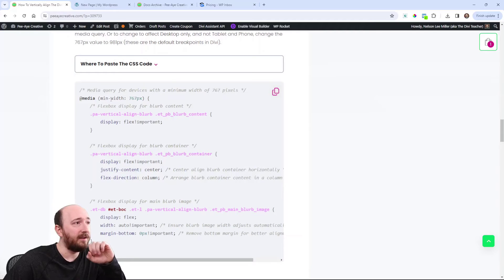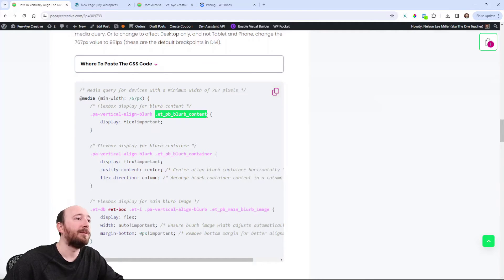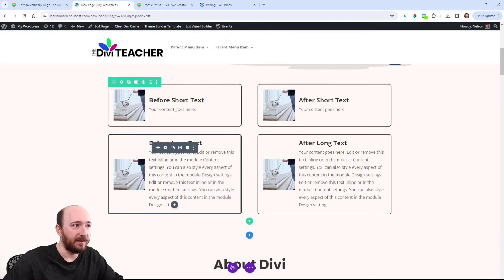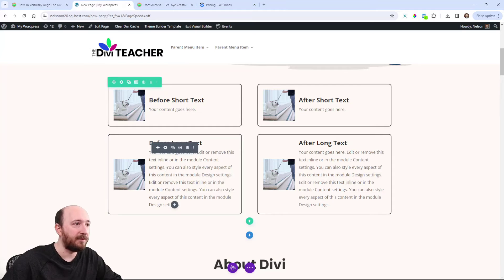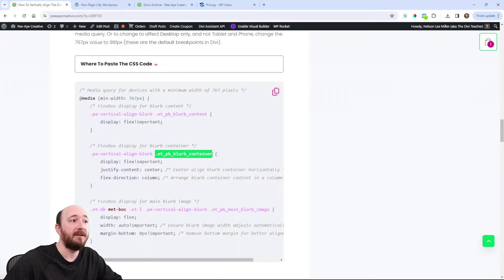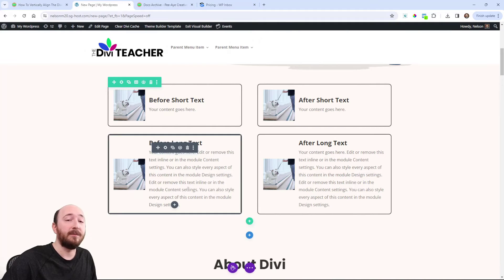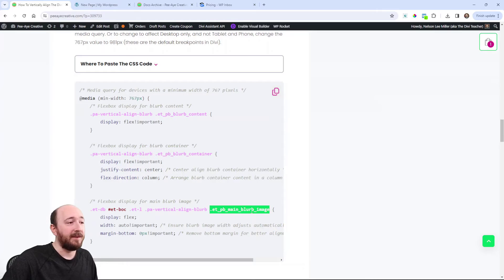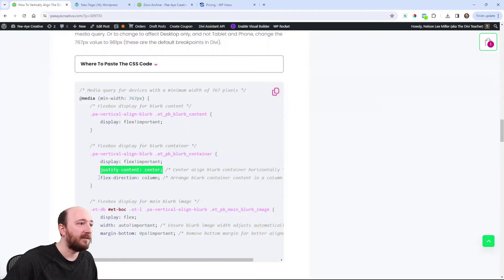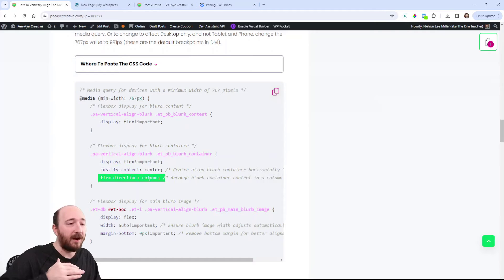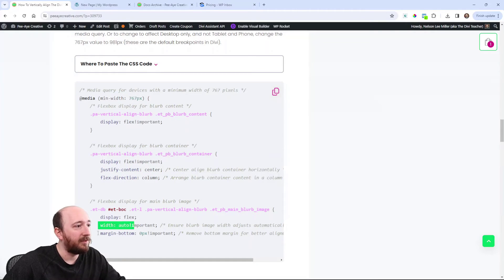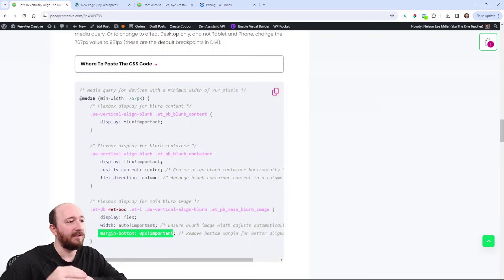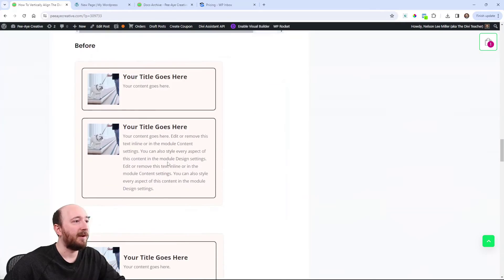Basically, I'm adding a media query, and it's saying display flex to the content — ET blurb content — which is the entire blurb: the image, the title, and the body. So first we make that flex. Then the second selector is the blurb container — that's the container of just the title and body text — and we're also making that flex. The last one is ET blurb image, which is obviously the image. Each one is made flex, and then we do some other things like justify-content center, making it flex column-wise rather than row-wise, and adjusting margin-bottom on the image because there's a margin by default. I do have the before and after there too.